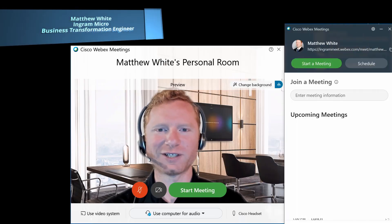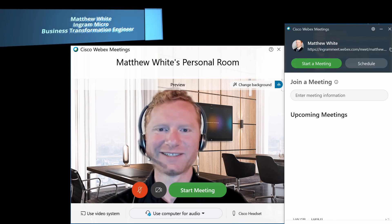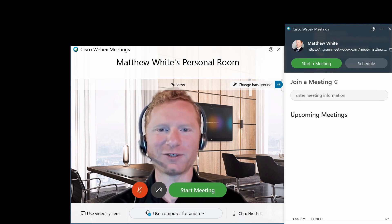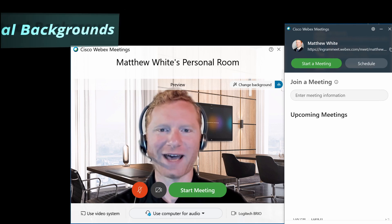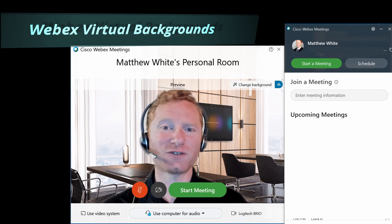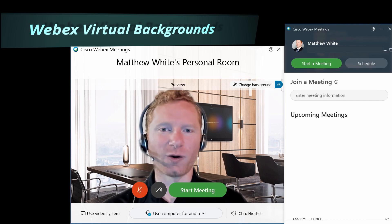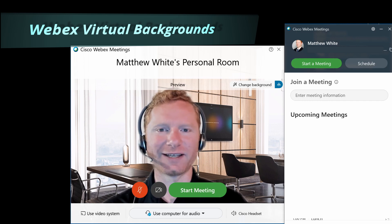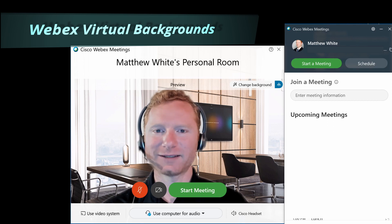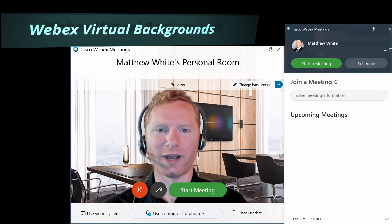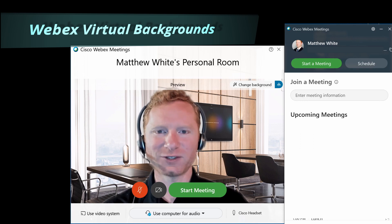Welcome to another iteration of Tips for the WebEx User. Today we're going to be showing you how to use virtual backgrounds in WebEx meetings. This feature has been around for a little bit on iOS and Mac, but it's just been released for Android and Windows-based PCs.